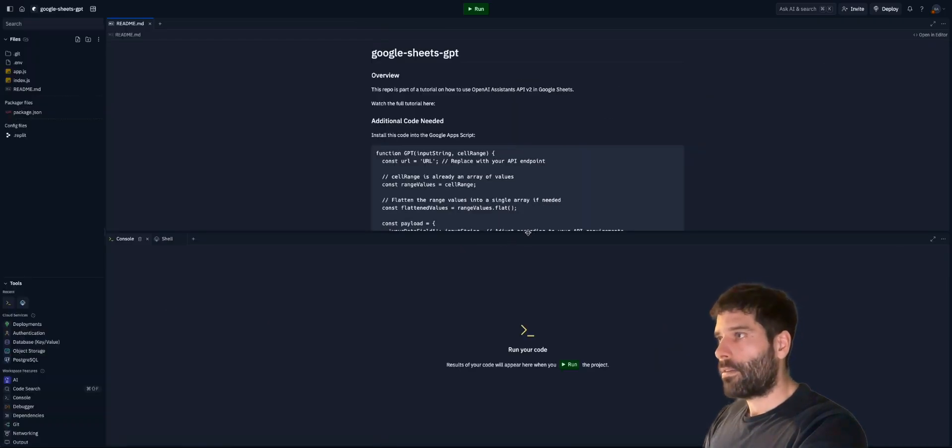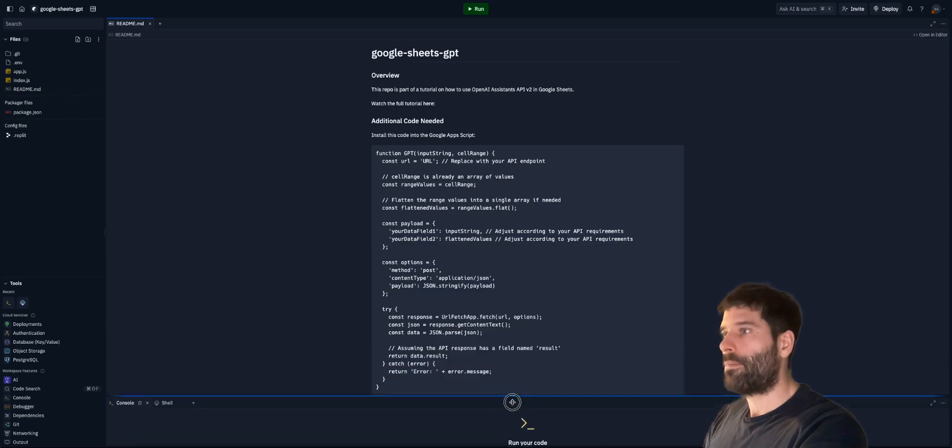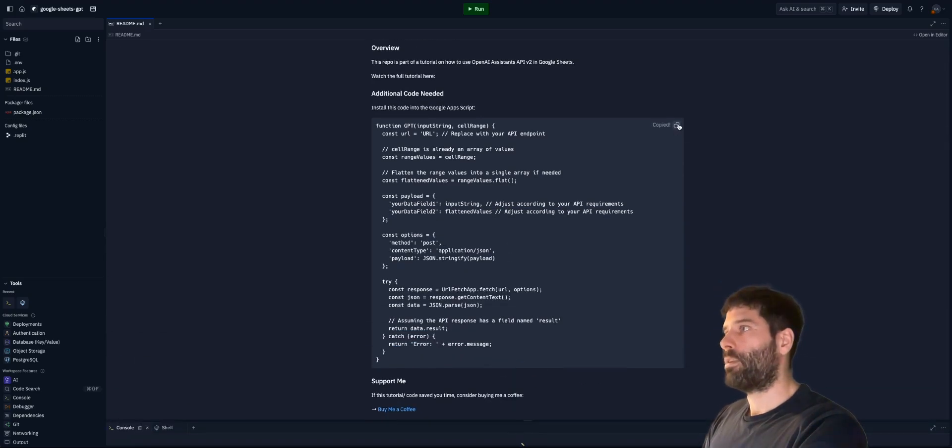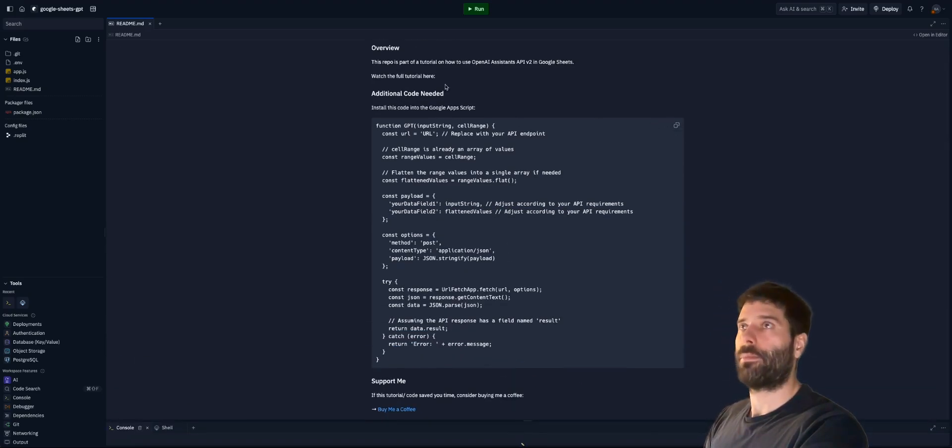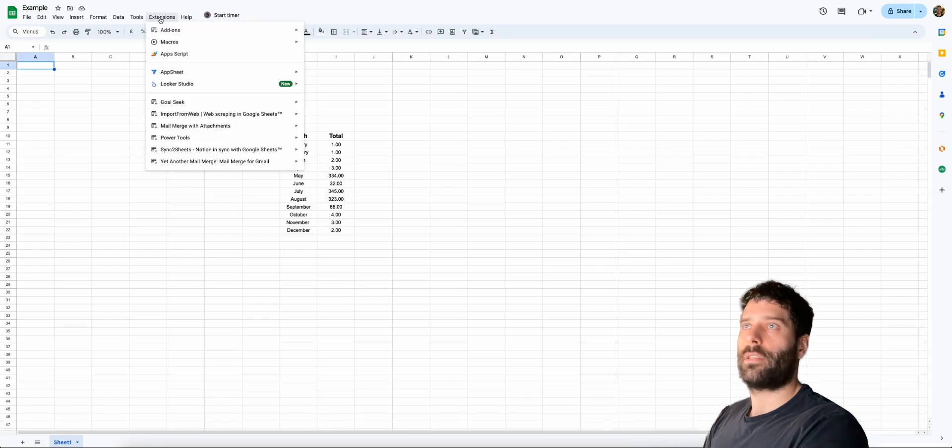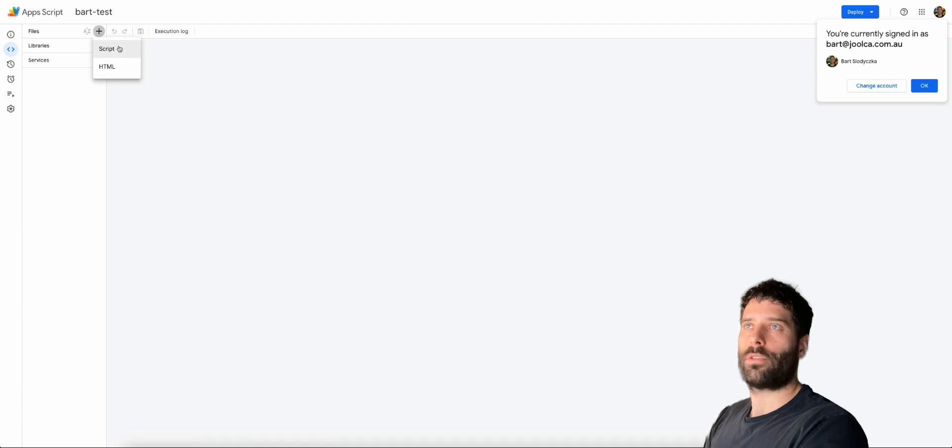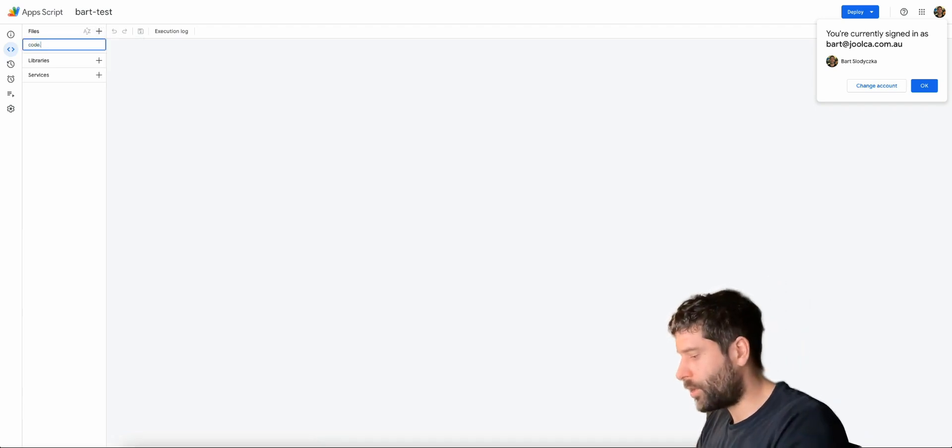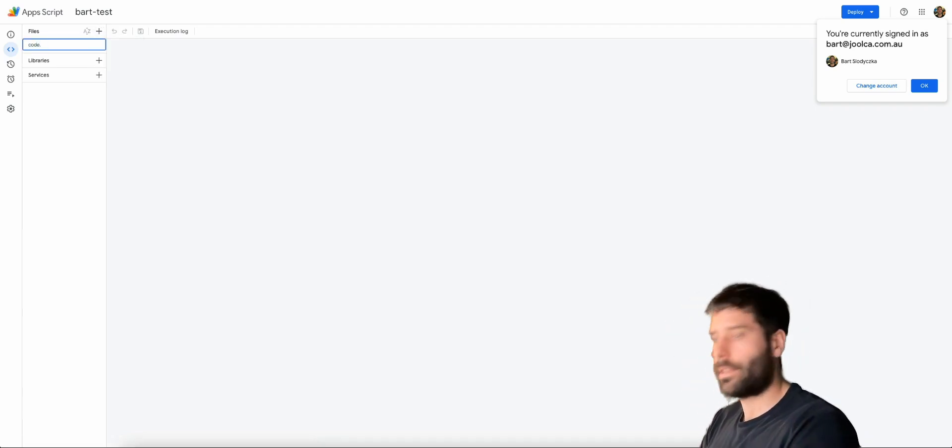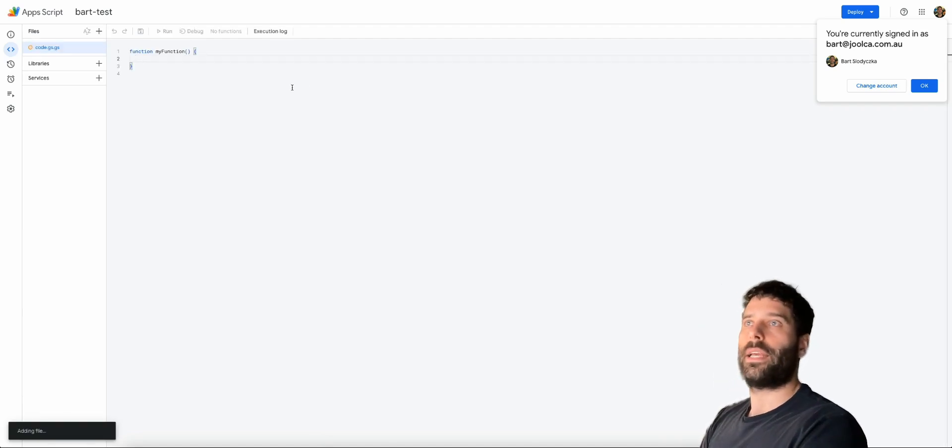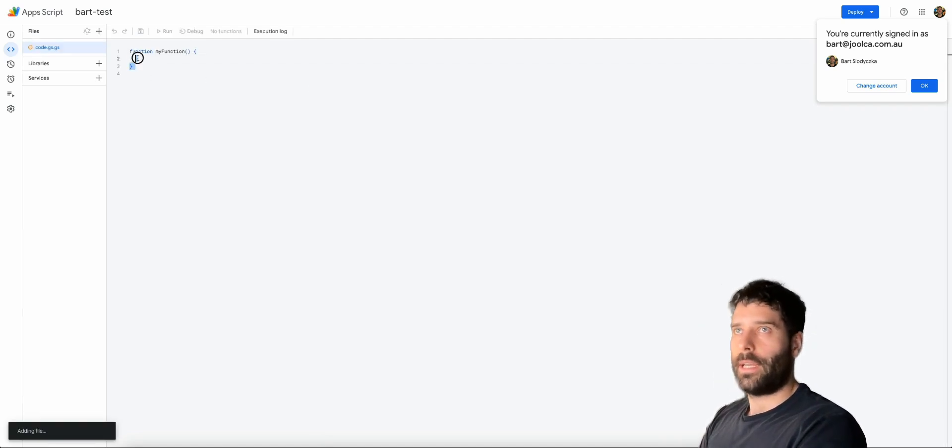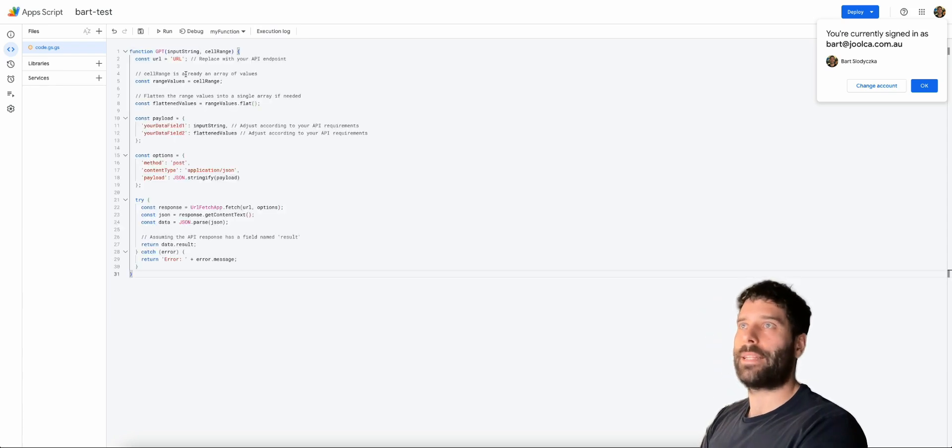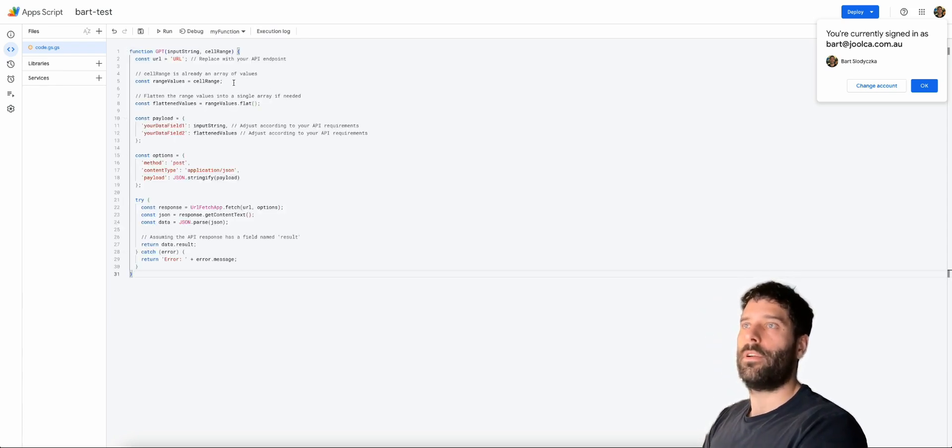And now you can see here that we have the readme file open. This is the script that we're going to need to deploy in the Google Apps Script section. So let's go to our Google Sheets, click on extensions, Apps Script, click on files, create a new script, and call this code.gs. Hit enter. Let's backspace this and just paste our function as we had it before.